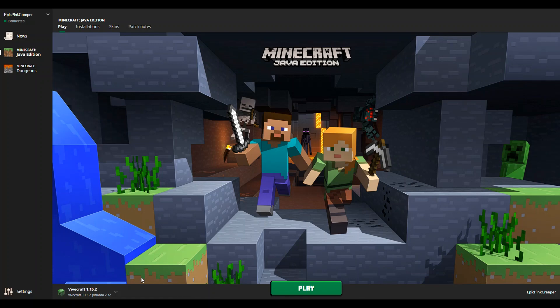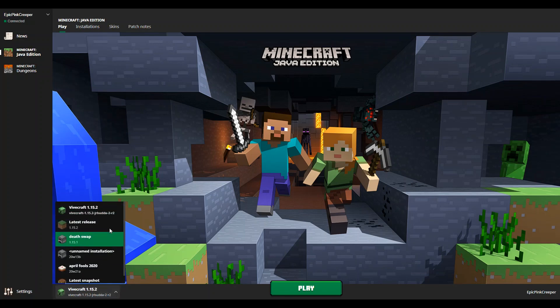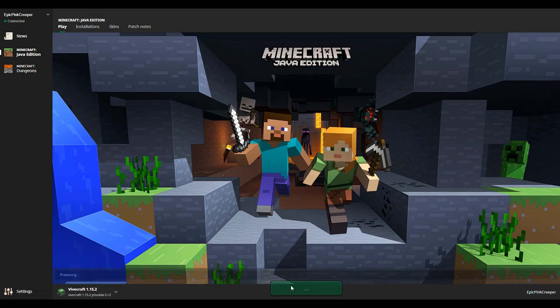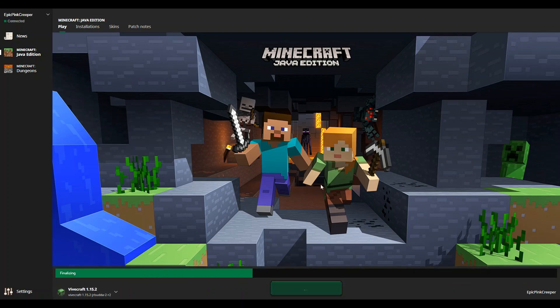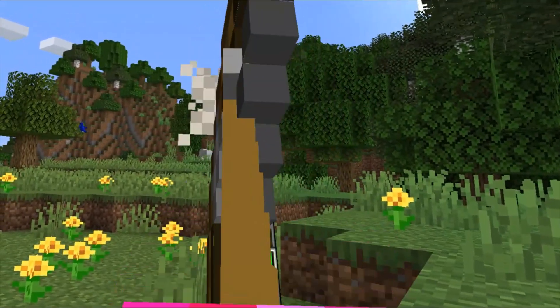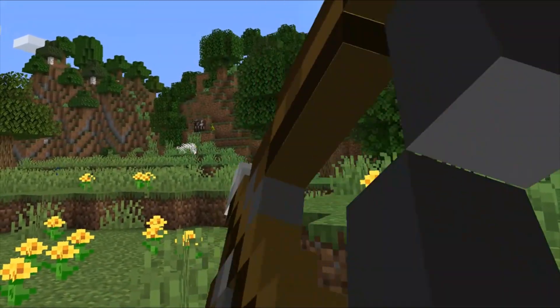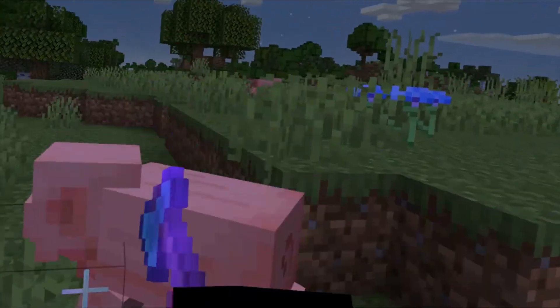Open Minecraft on your computer, select the Vivecraft version you want to run, and click Play. Then, put your headset back on and wait for it to load. It might take a couple minutes.